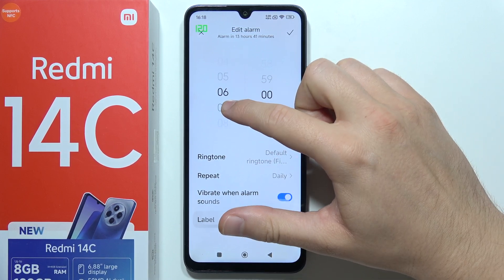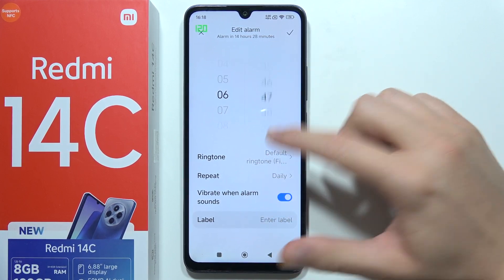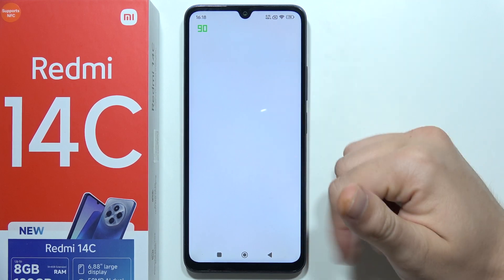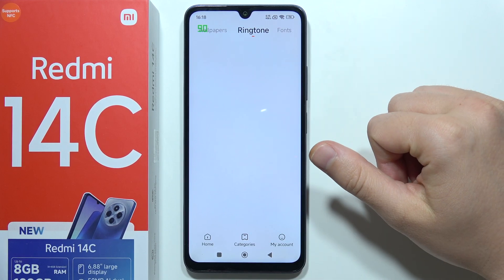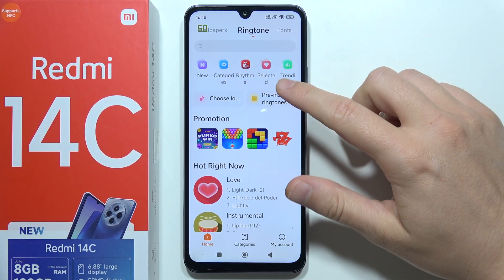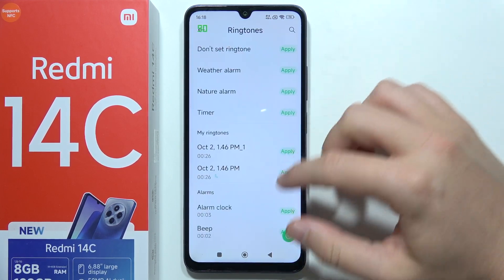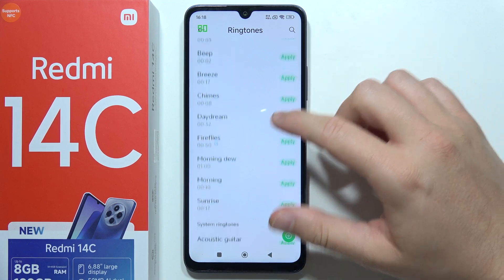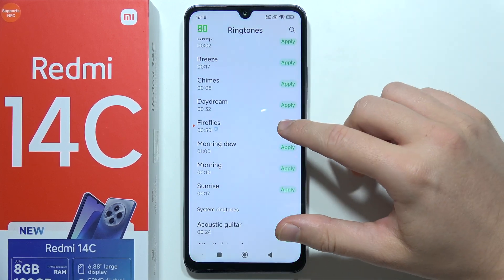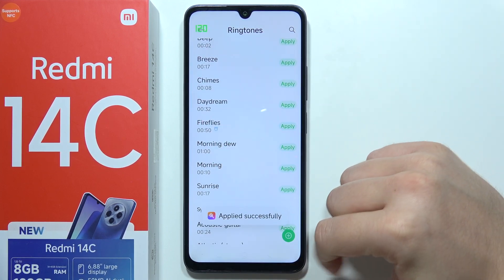You can change the time, and you can change the ringtone if you want by going right here. You can choose from the pre-installed ringtones and pick any ringtone that you want, then click Apply and click OK to confirm.